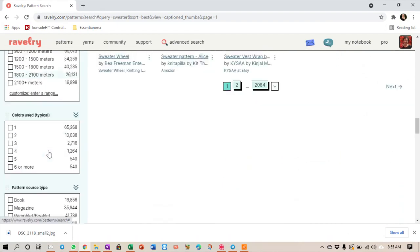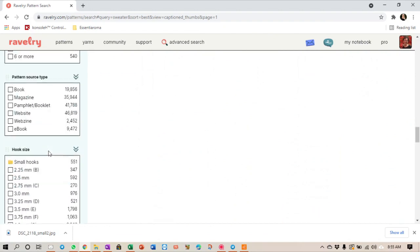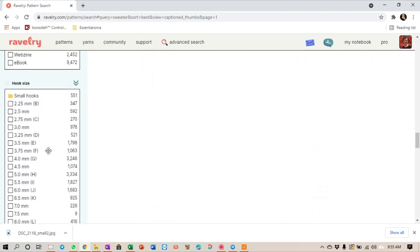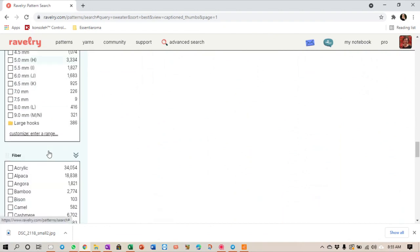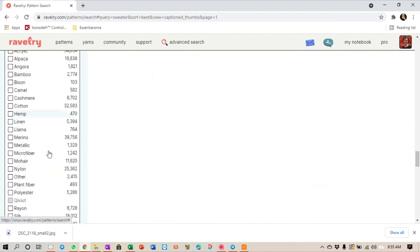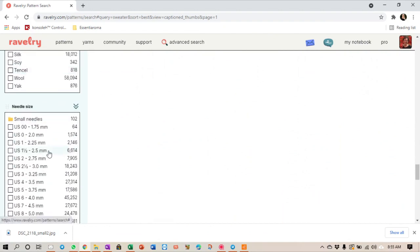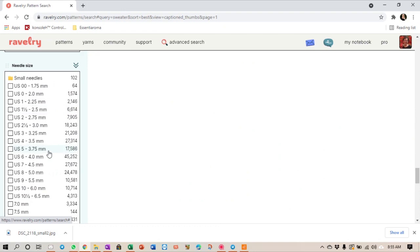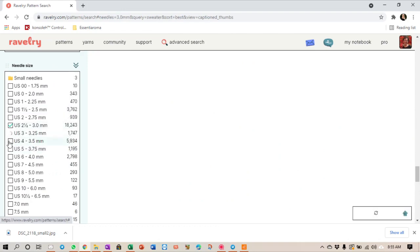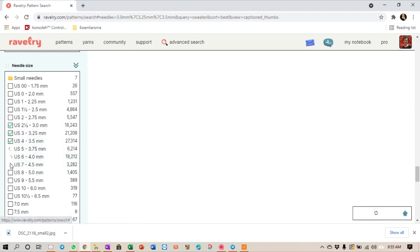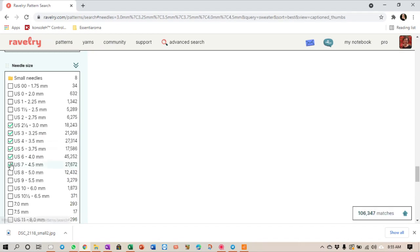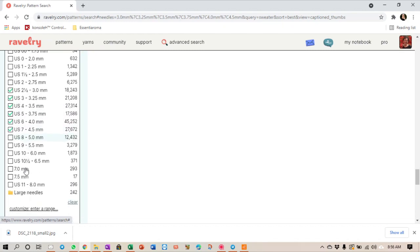I want to go to the knitting needle size. I like working with a 3, a 3.25, a 3.5, 3.75, 4, and I'll stretch it to a 4.5. I don't necessarily enjoy working with a 5 millimeter. That's not my favorite needle size. Now you've noticed that I've ticked all of them, six sizes. Surely there won't be a pattern that will use all six of those. You are absolutely right.